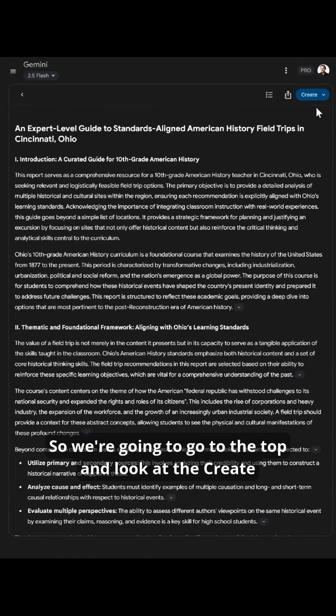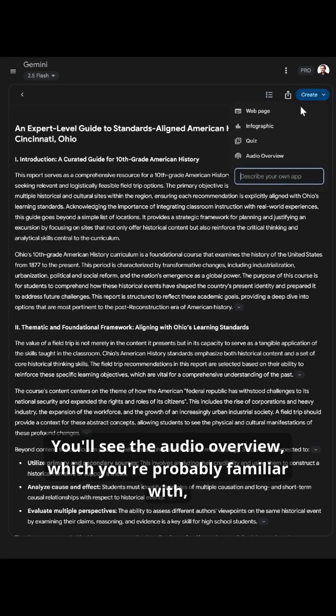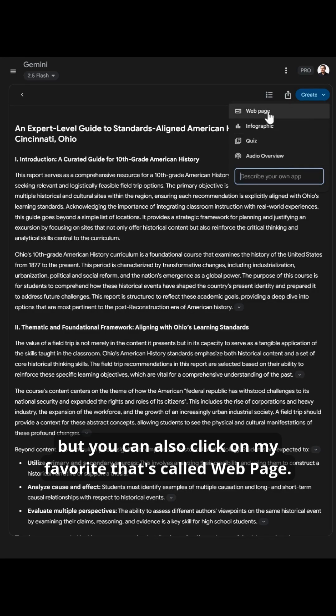So we're going to go to the top and look at the Create button. You'll see the audio overview, which you're probably familiar with, but you can also click on my favorite, which is called Web Page.